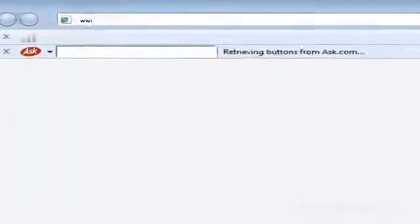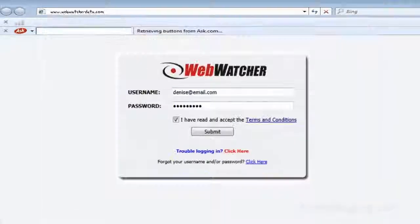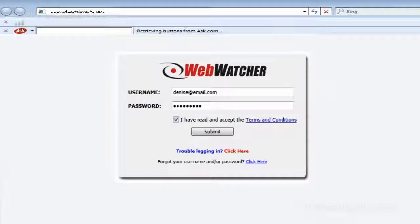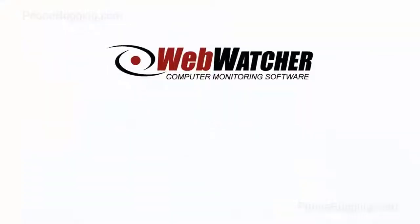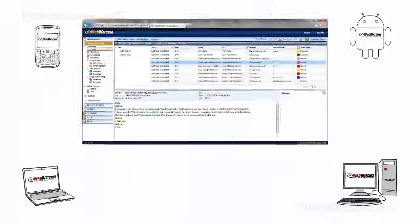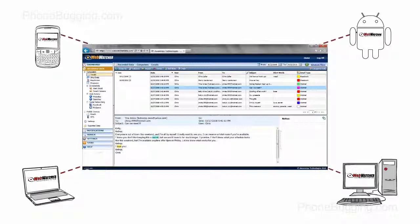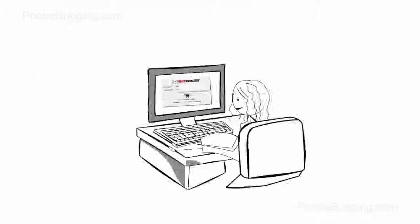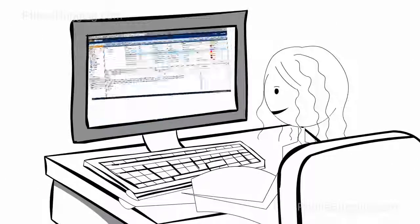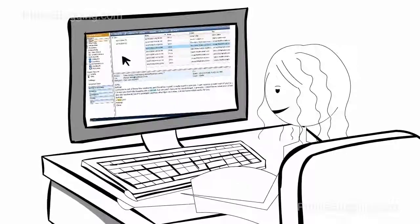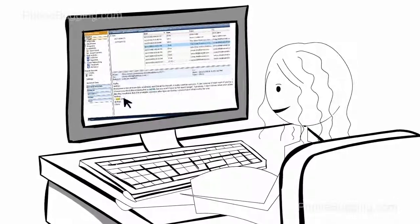But WebWatcher is different. Because its simple and intuitive interface is totally web-based, with all your devices, laptops, desktops, and smartphones on the same panel.